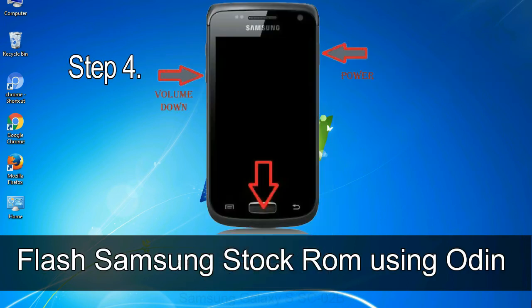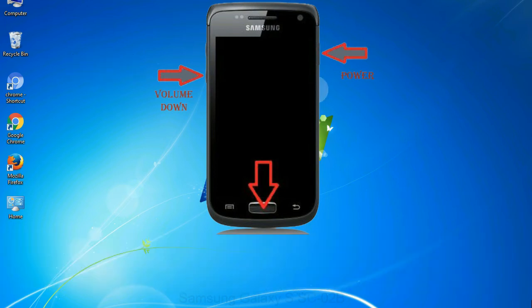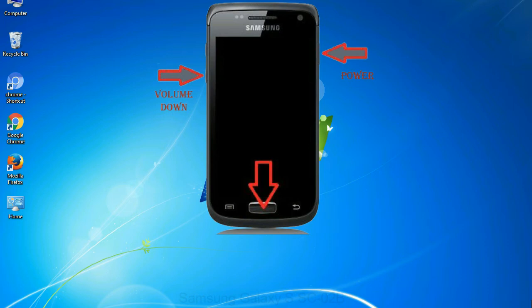Step 4: now, you have to boot into download mode. To boot into download mode, press and hold volume down key, home key and power key. When phone vibrates leave the power key but keep holding the volume down key and home key. You will boot into the download mode.